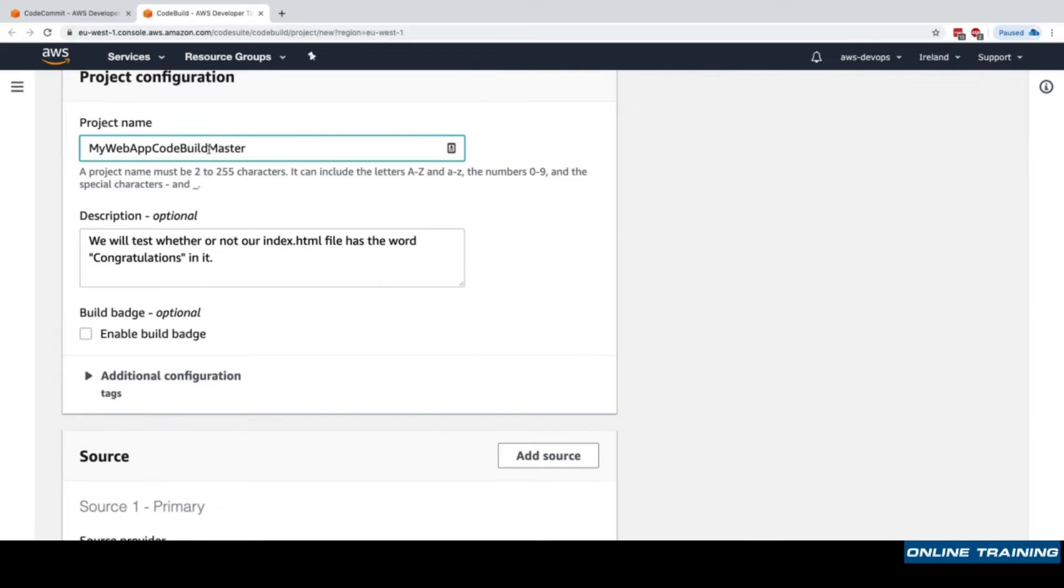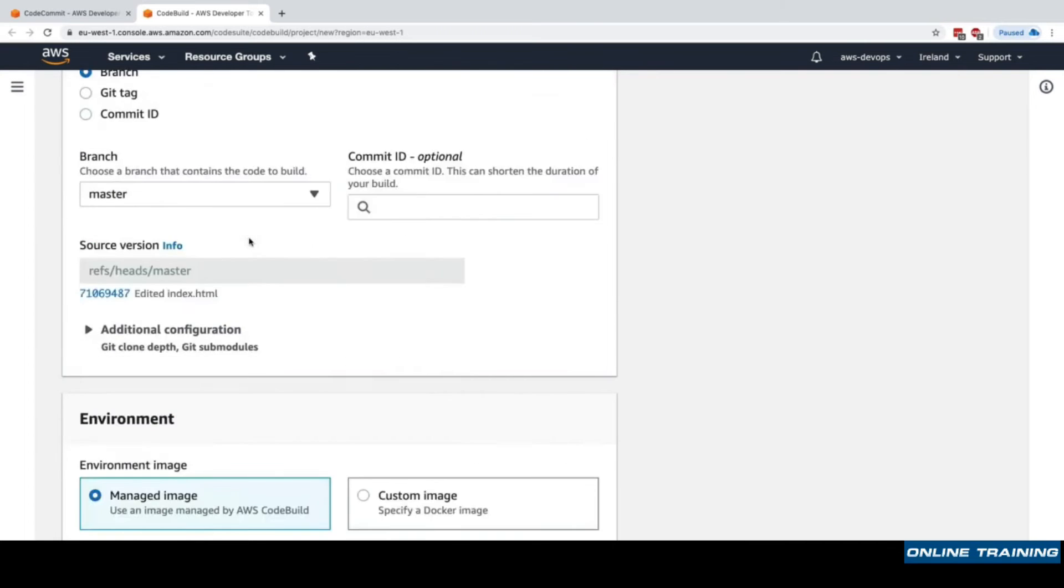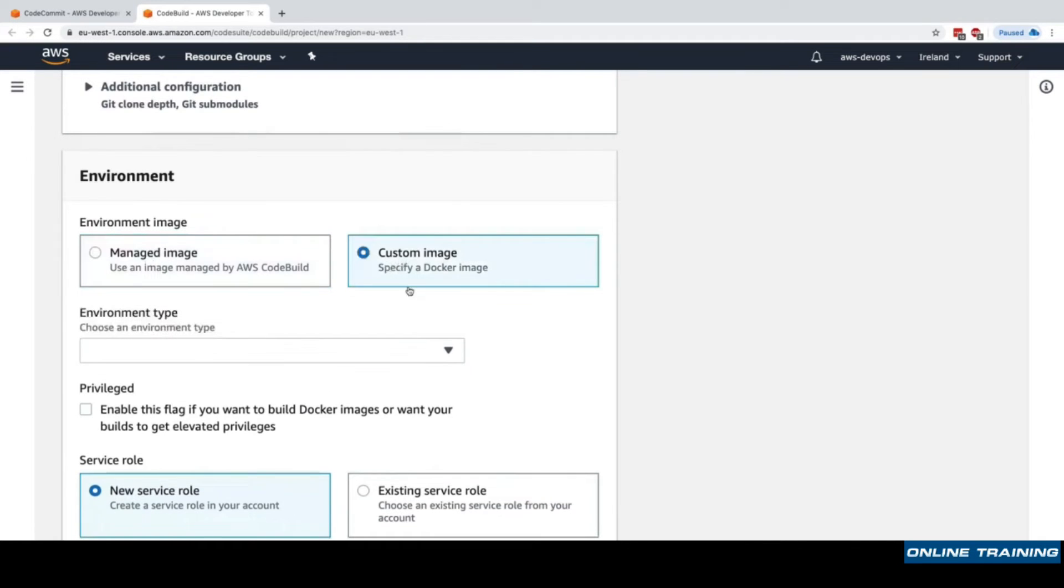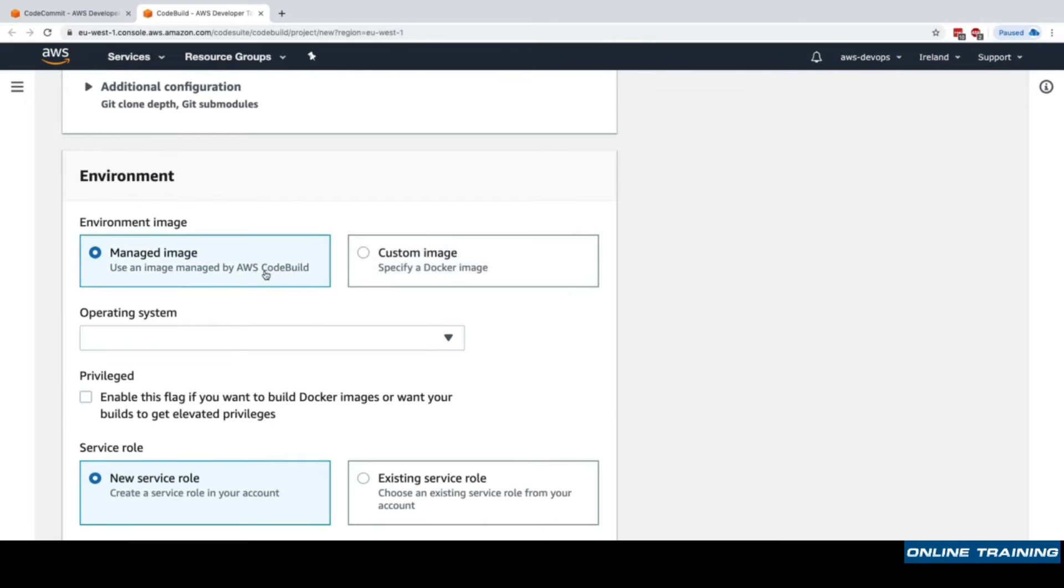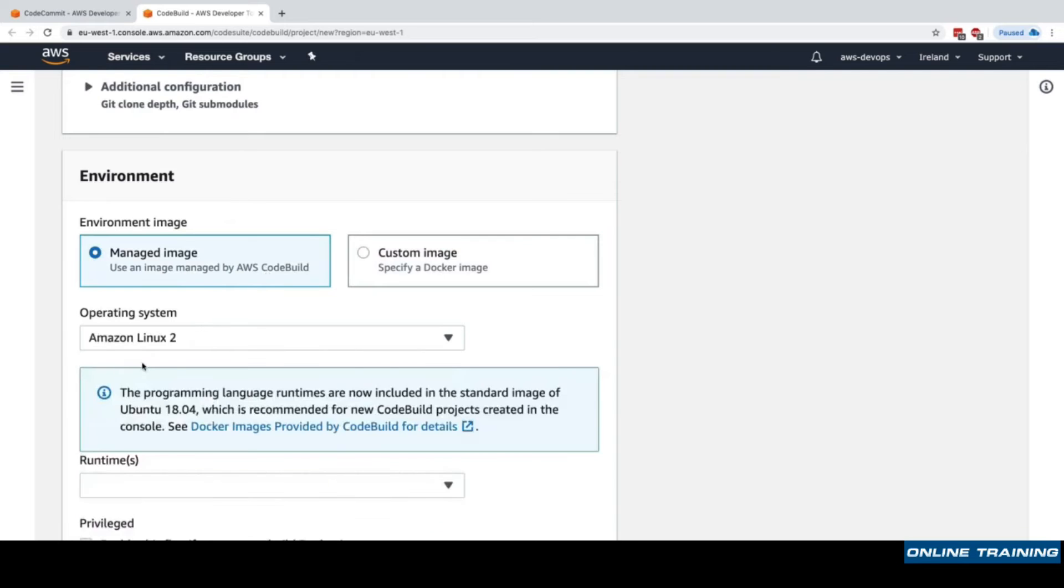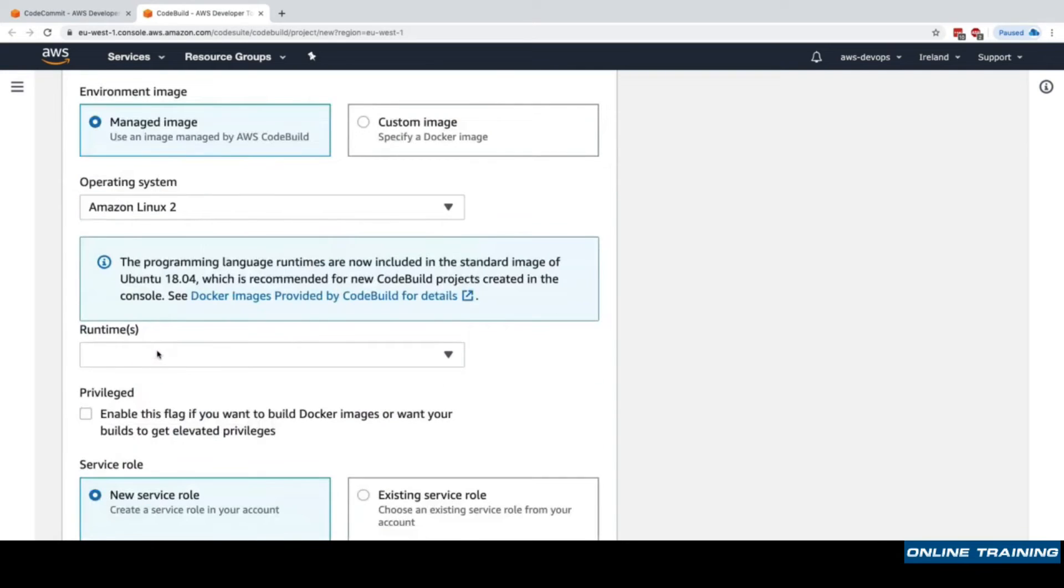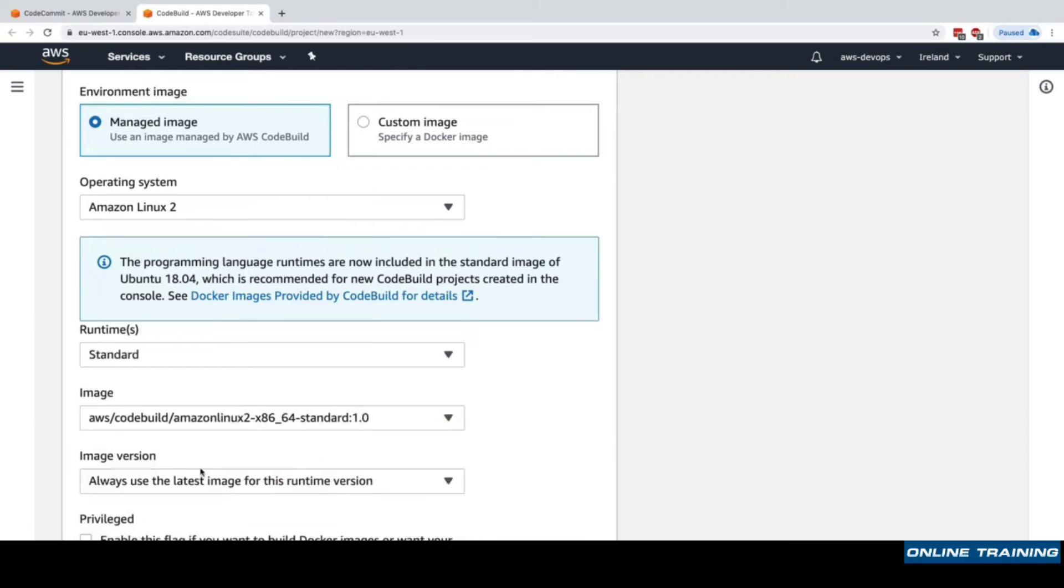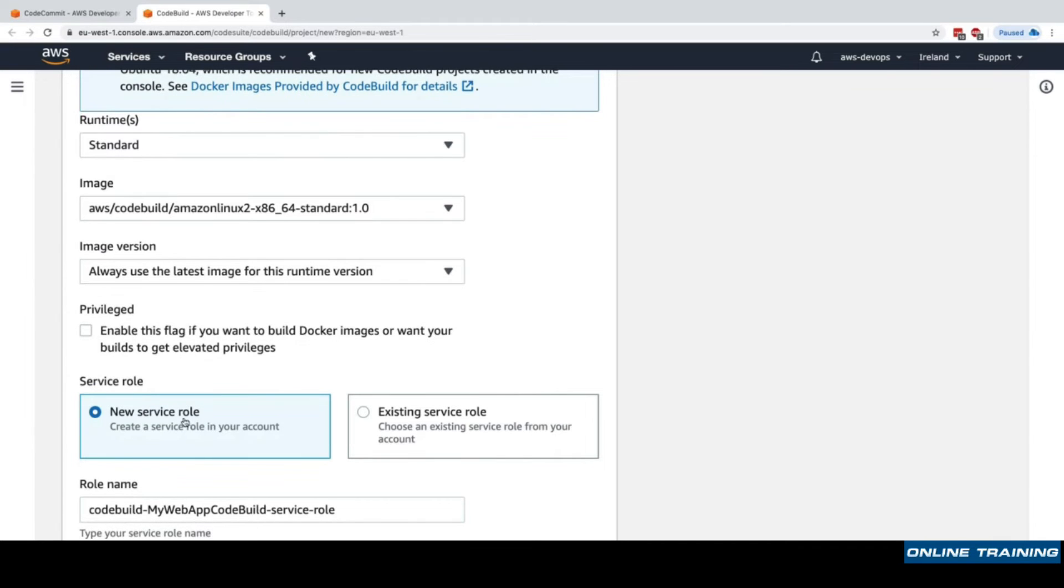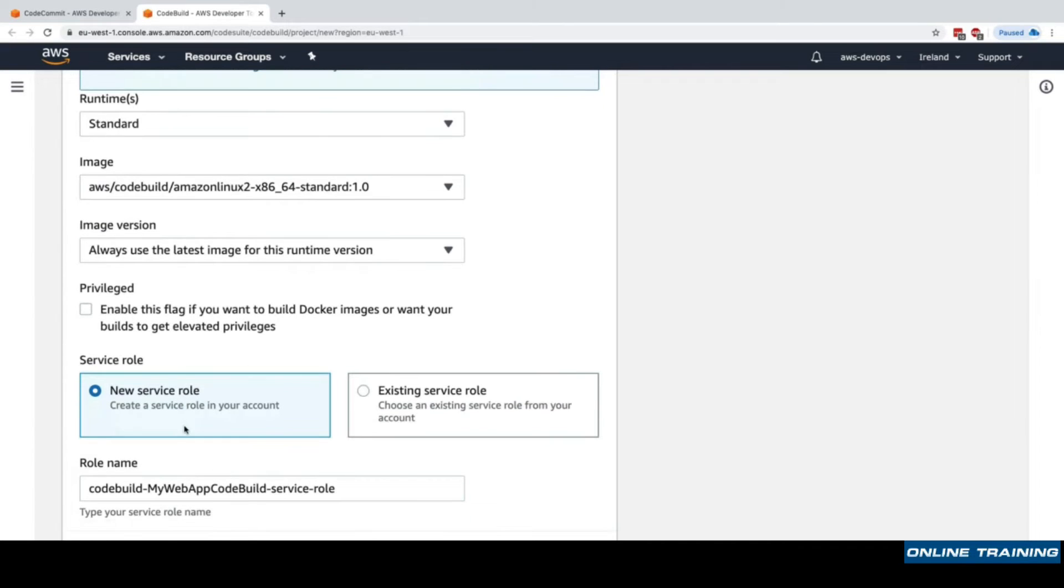Now we choose the environments. We can either use the images that are managed by CodeBuild, or we could specify our own custom Docker image if we needed to have some specific software installed. For now we'll use a managed image by CodeBuild. For operating system we'll choose Amazon Linux 2, for runtimes we'll choose standard, and we'll always use the latest image for this runtime version.